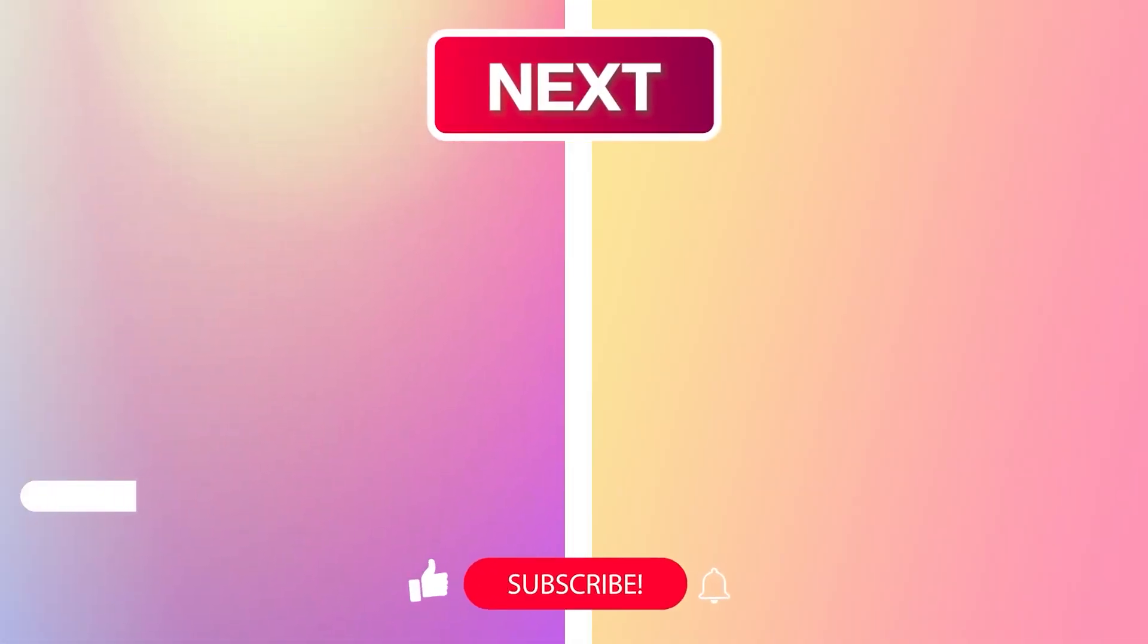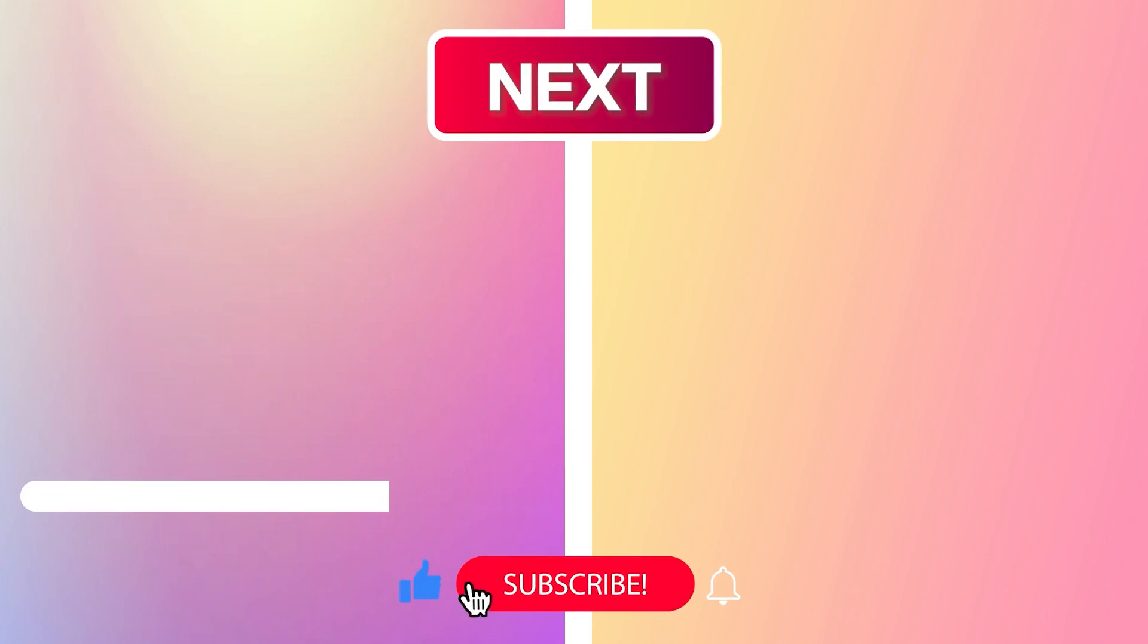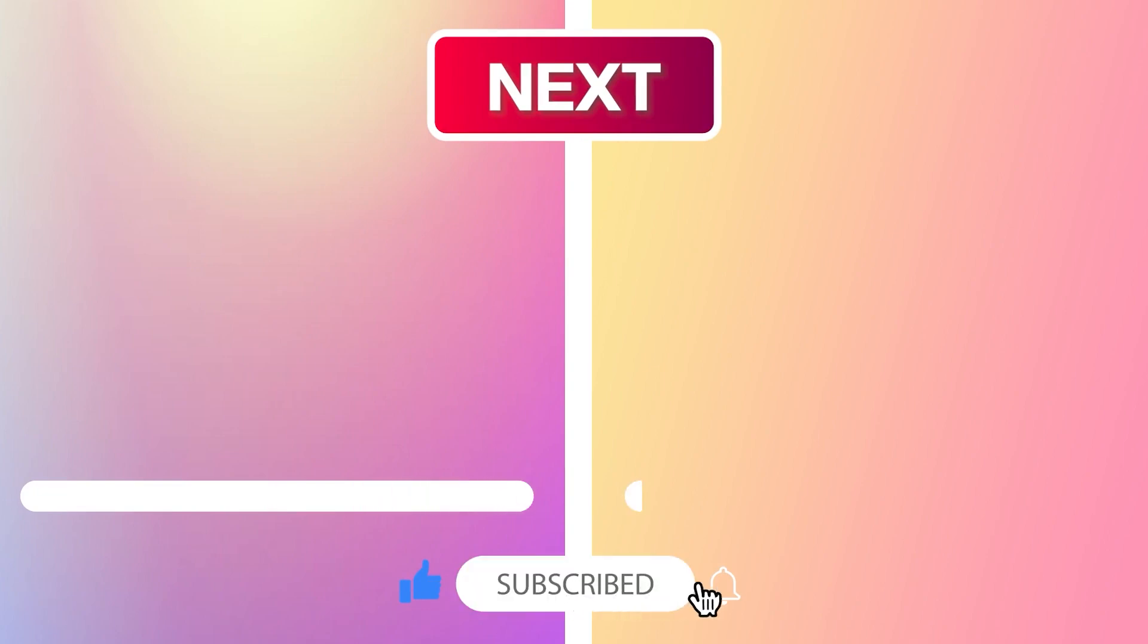Enjoyed the challenge? Please subscribe for more, share your score in the comments and watch the next video. See you soon!